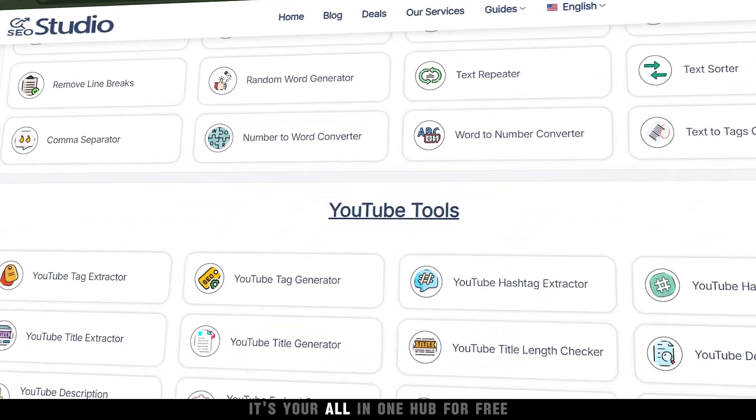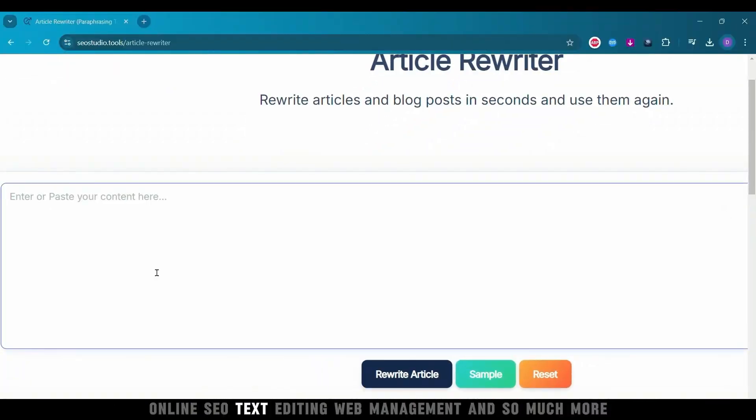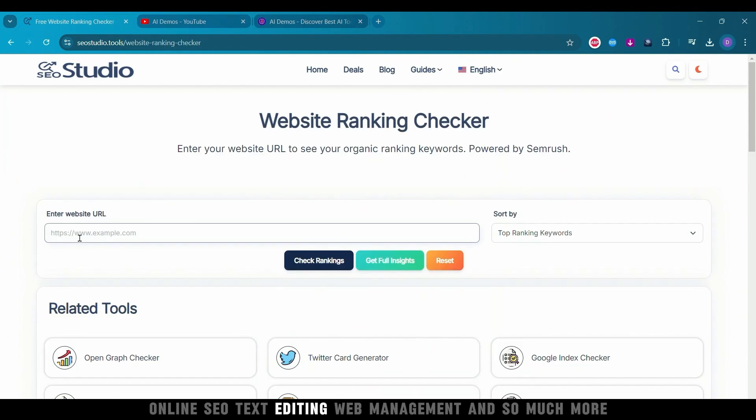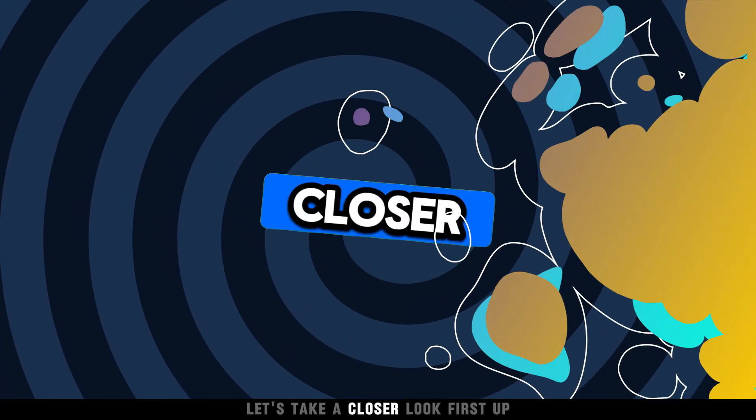It's your all-in-one hub for free online SEO, text editing, web management, and so much more. Let's take a closer look.